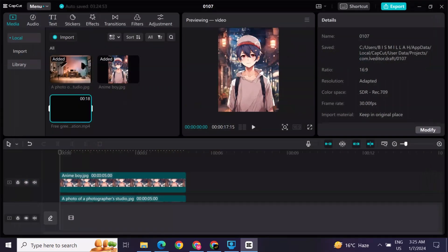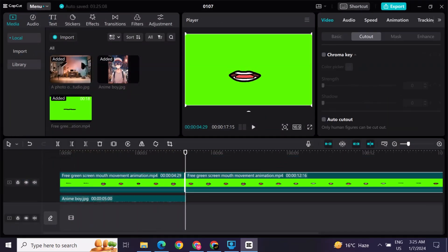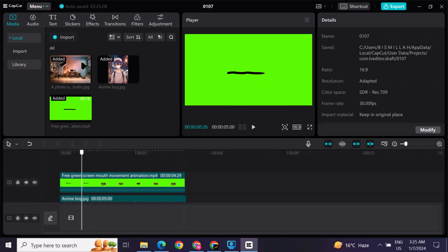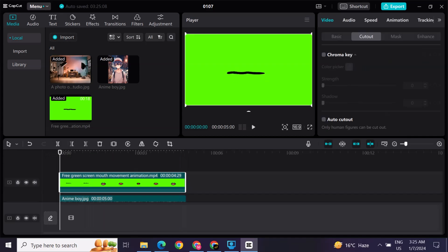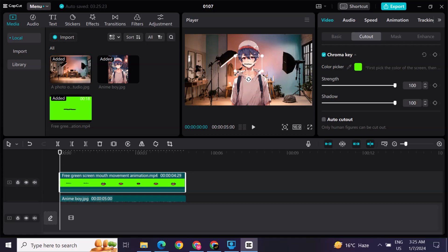After adjusting this, add the green talking mouth screen from YouTube. Go to cutout option and then select the chroma key option, then click on this pencil-like option and then click on green screen talking mouth. Select the strength and shadow to 100%. Adjust the mouth on the screen perfectly.